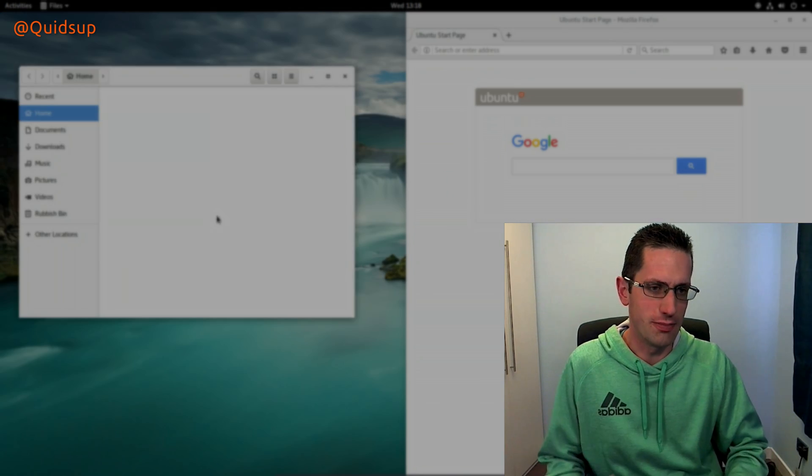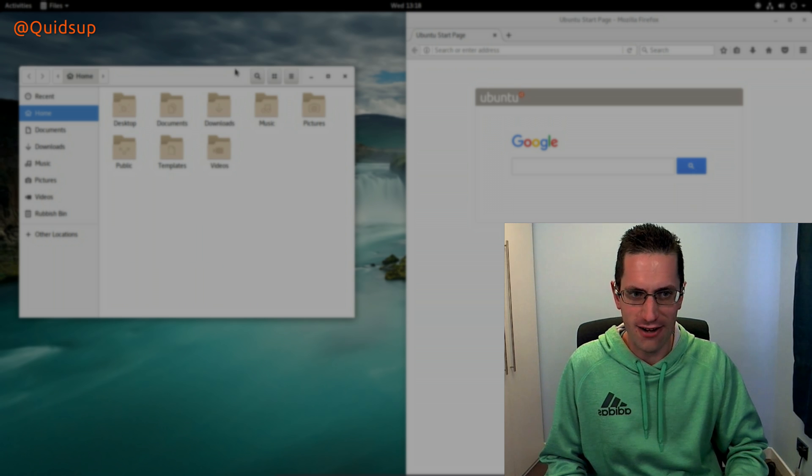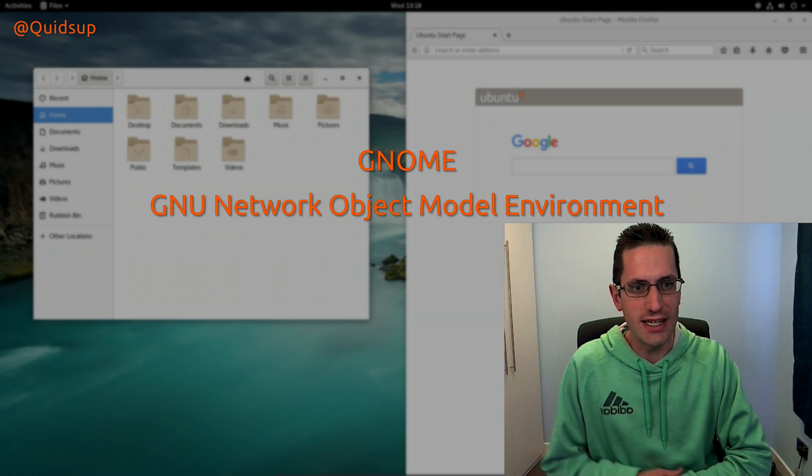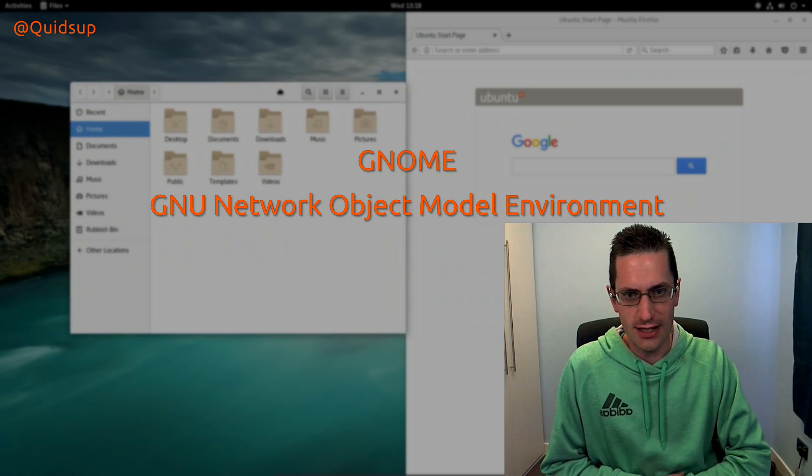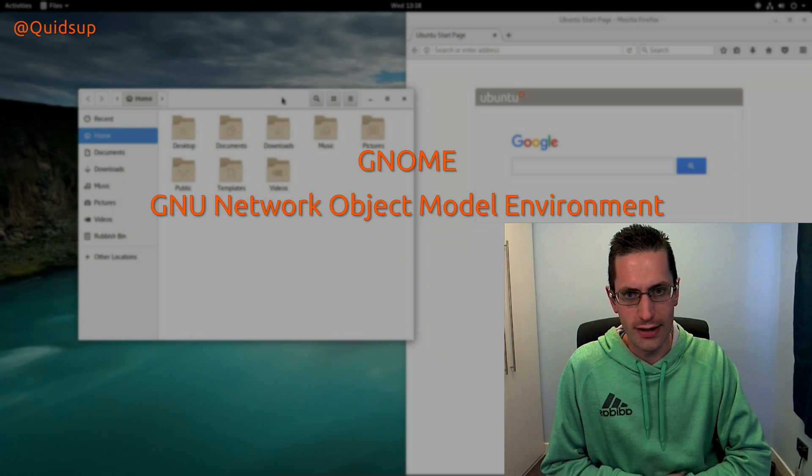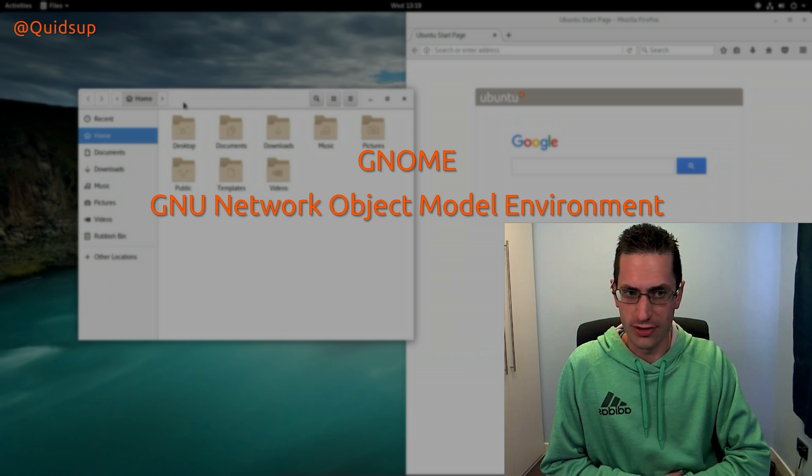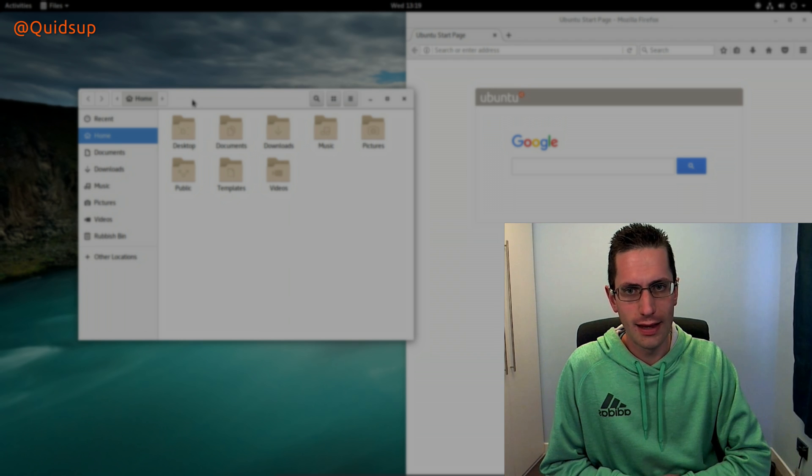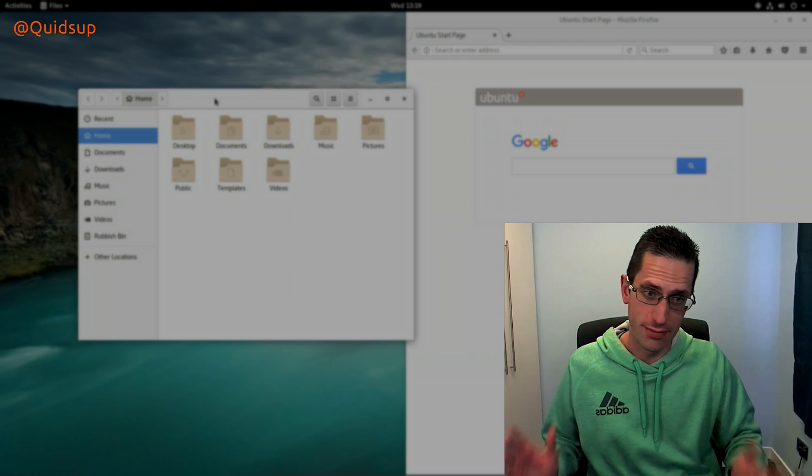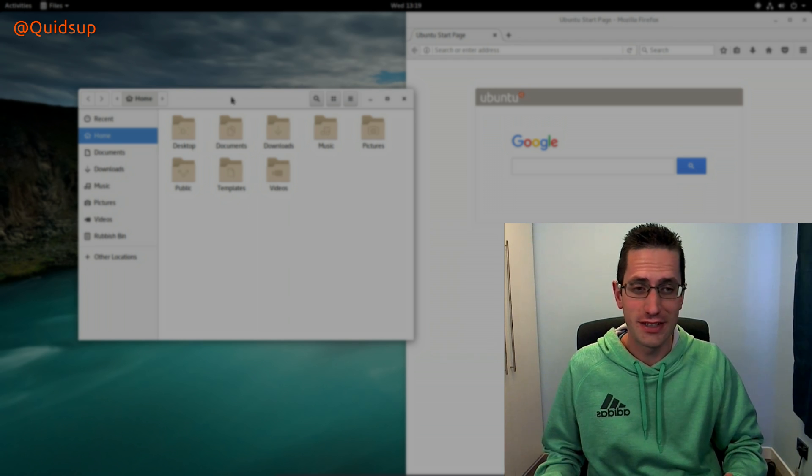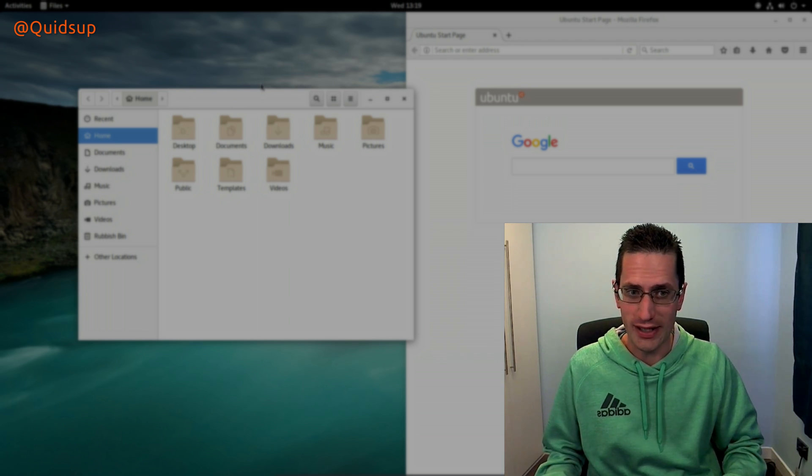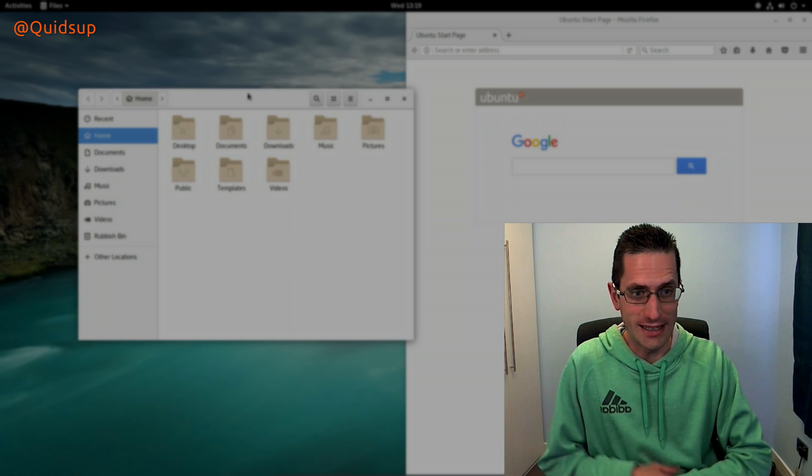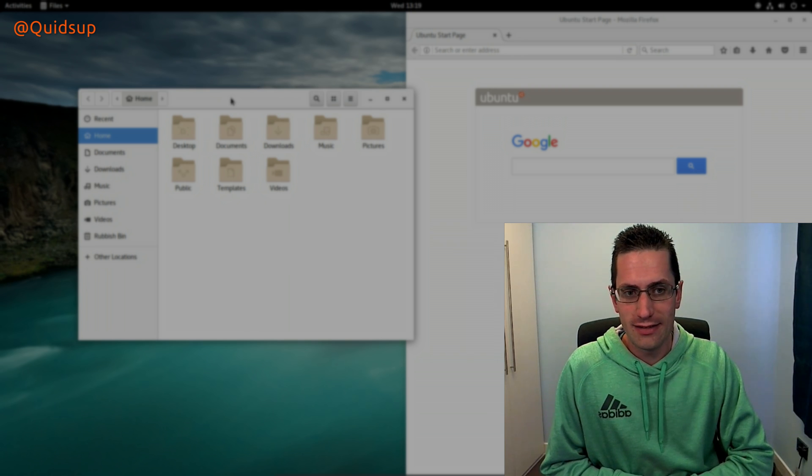GNOME is an acronym, and it stands for the GNU Network Object Model Environment. And of course I'm pronouncing the word GNU incorrectly. See, that is an acronym, a recursive acronym.